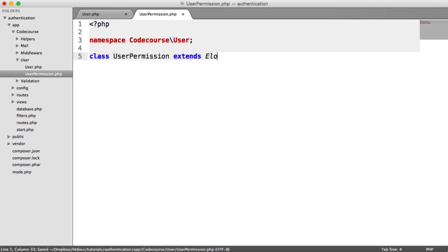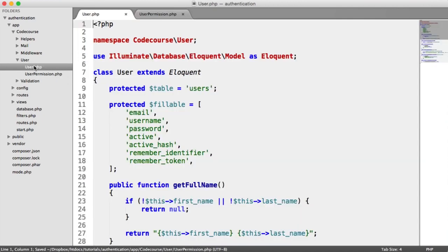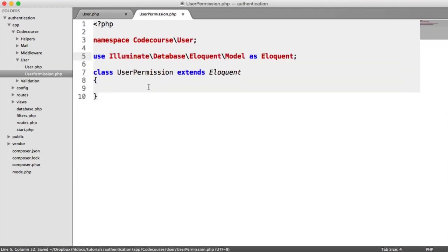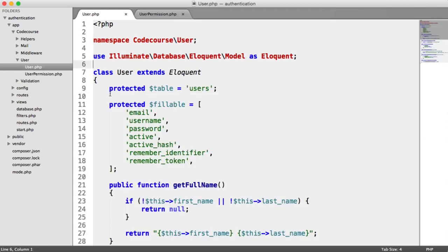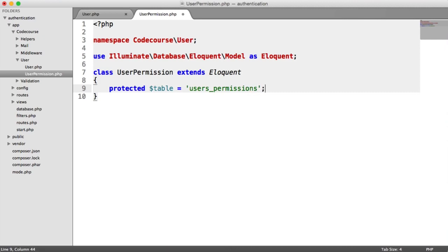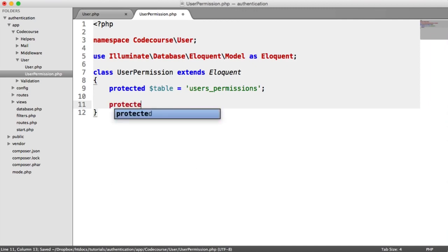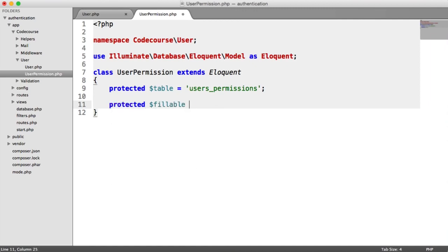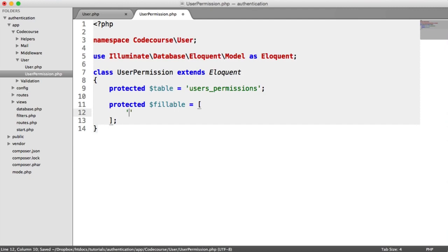We're going to create the class UserPermission and extend Eloquent, using the same namespace as before. Inside here, we need to define the table name — much like we did in the users model where we had protected table equals users, we do the same thing here. This time it's users_permissions. We also want to set what's fillable — the fillable array will just contain is_admin.